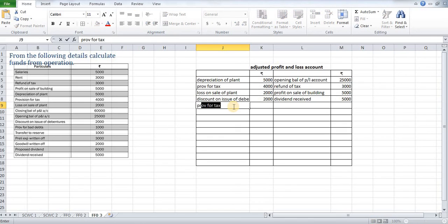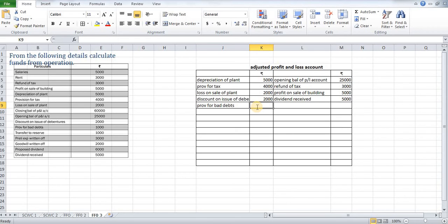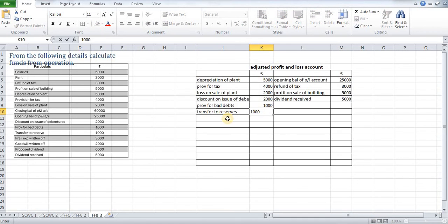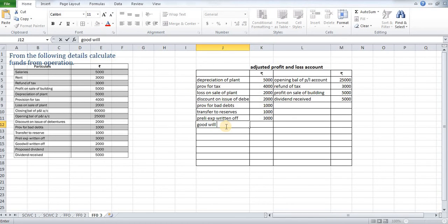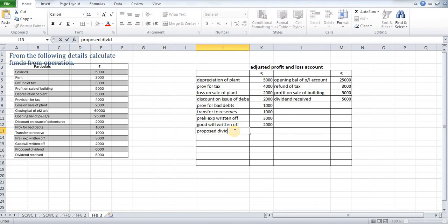Next, provision for bad debts: $1,000. Next, transfer to reserves: $1,000. Then, preliminary expenses written off: $3,000. Next, goodwill written off: $2,000. Next, proposed dividend: $6,000. We have now marked all non-fund or non-operating expenses.